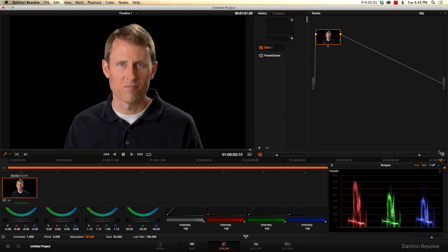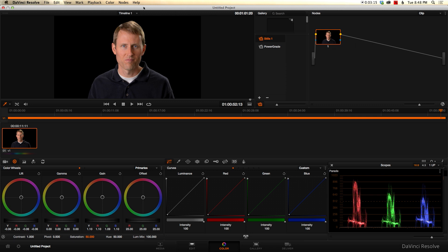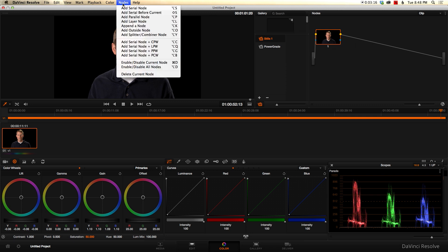Now, in DaVinci Resolve, we haven't talked a lot about this, but you actually have these different nodes. And if you're coming from a photography background, or if you're at all familiar with Photoshop, it's kind of similar, not exactly similar, but kind of similar to layers, and you can add additional nodes here.